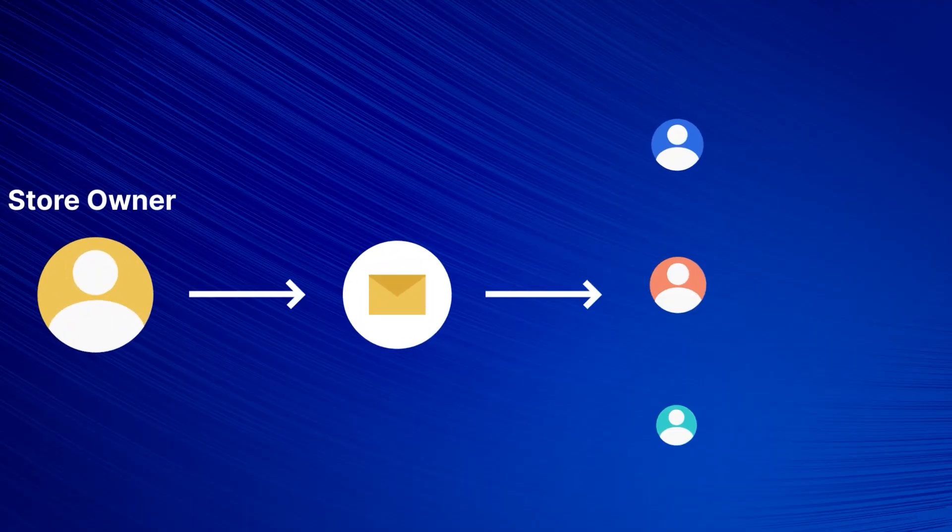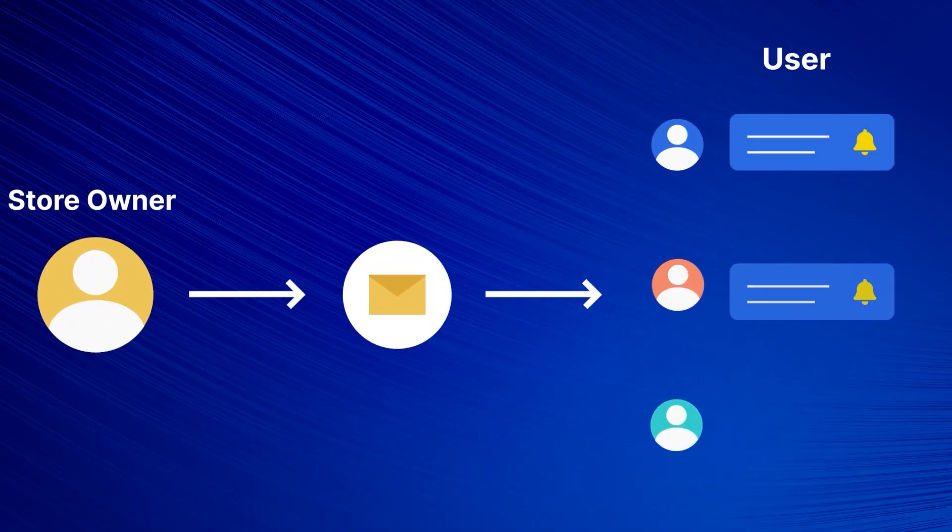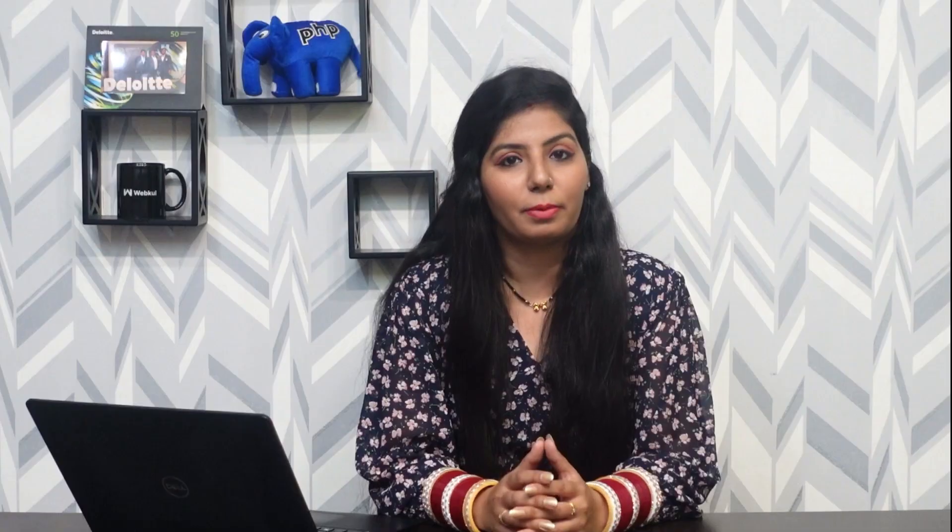Considering this, Webkul has launched a new application that is Price Drop Alert for Wix users. In this application, store owners can send email notifications to their users for the price drop alert for their subscribed products. So let's see in the video how you can install and set up this application.